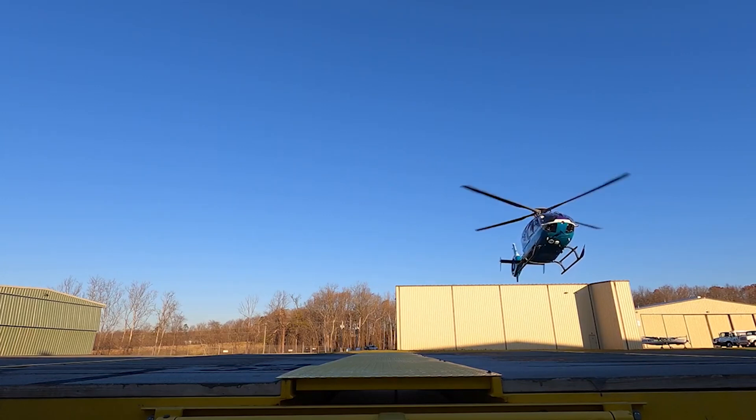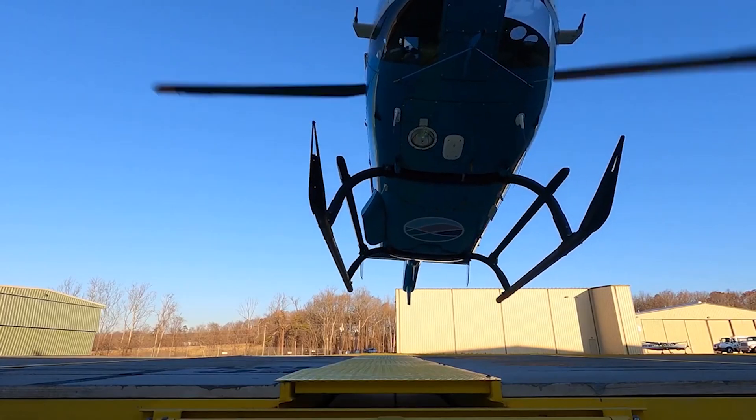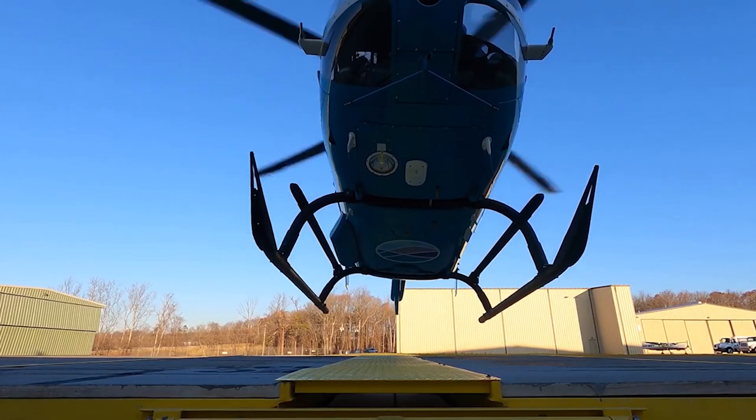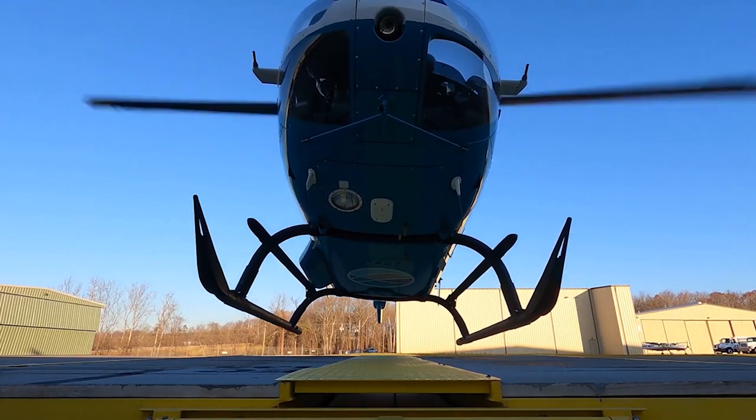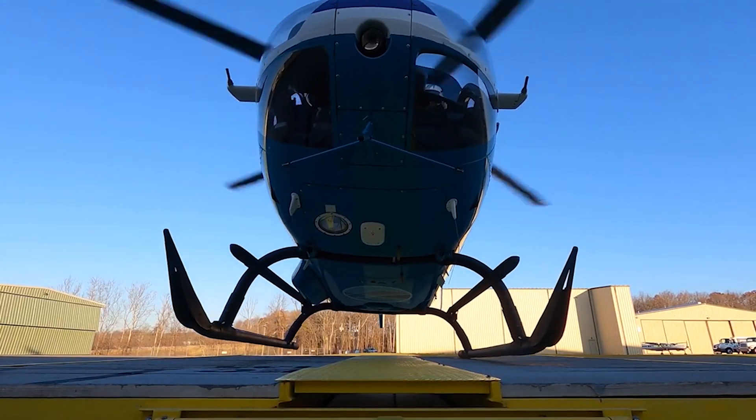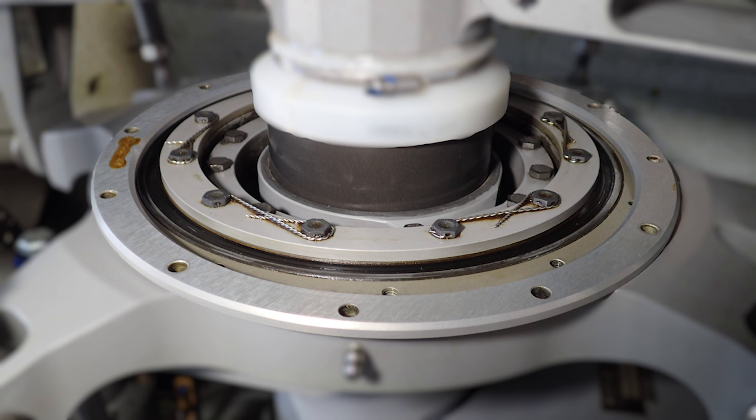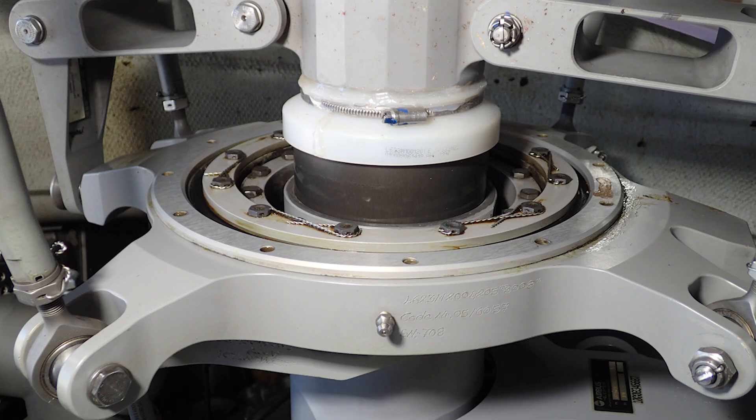Hey guys, welcome back to the channel. Today we're going to go over a quick video on the swashplate outer clamping ring inspection for the Airbus EC-135 helicopter.